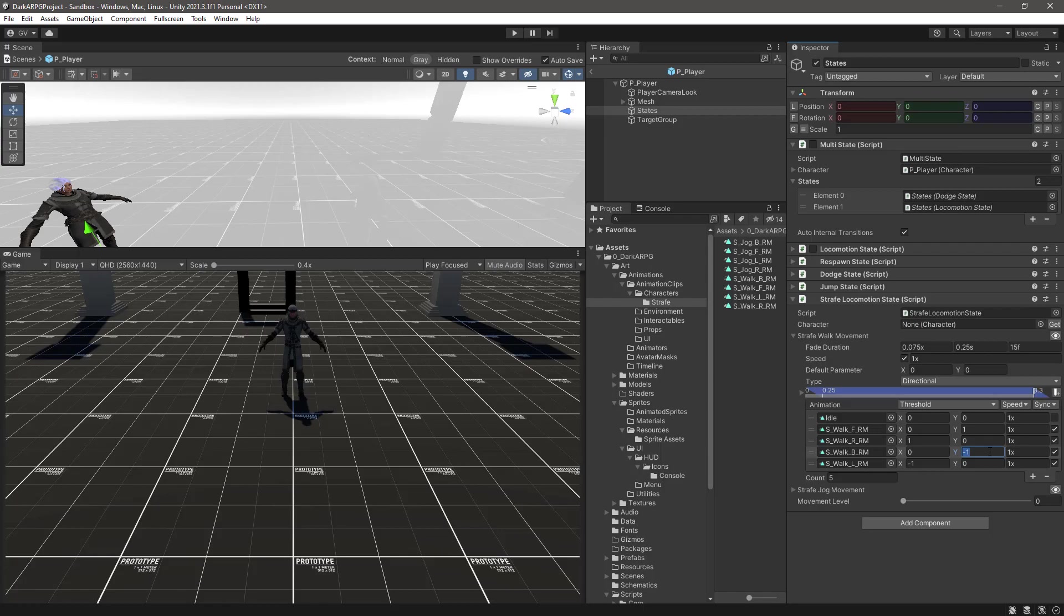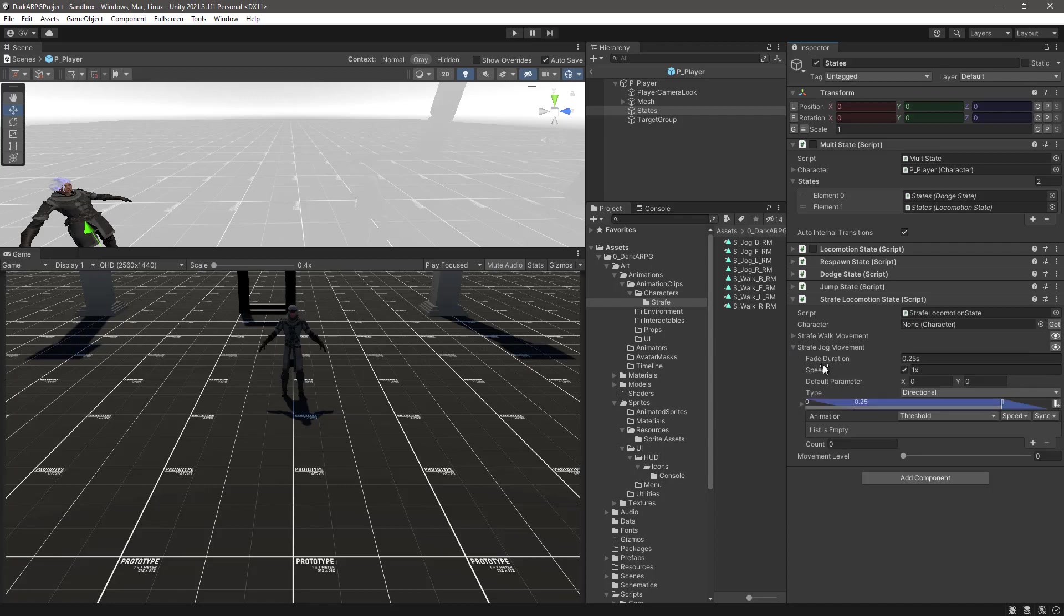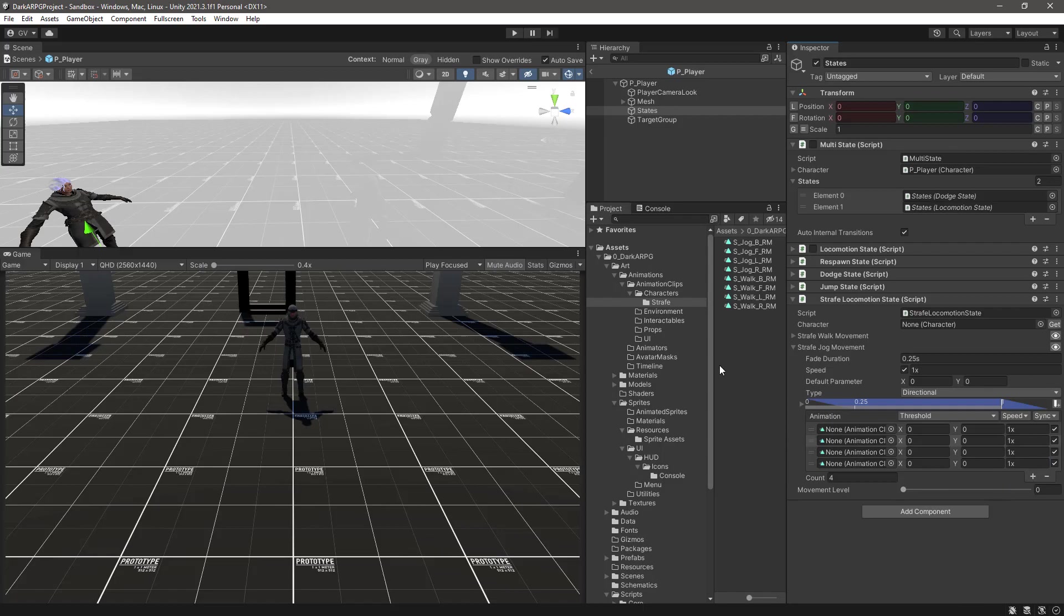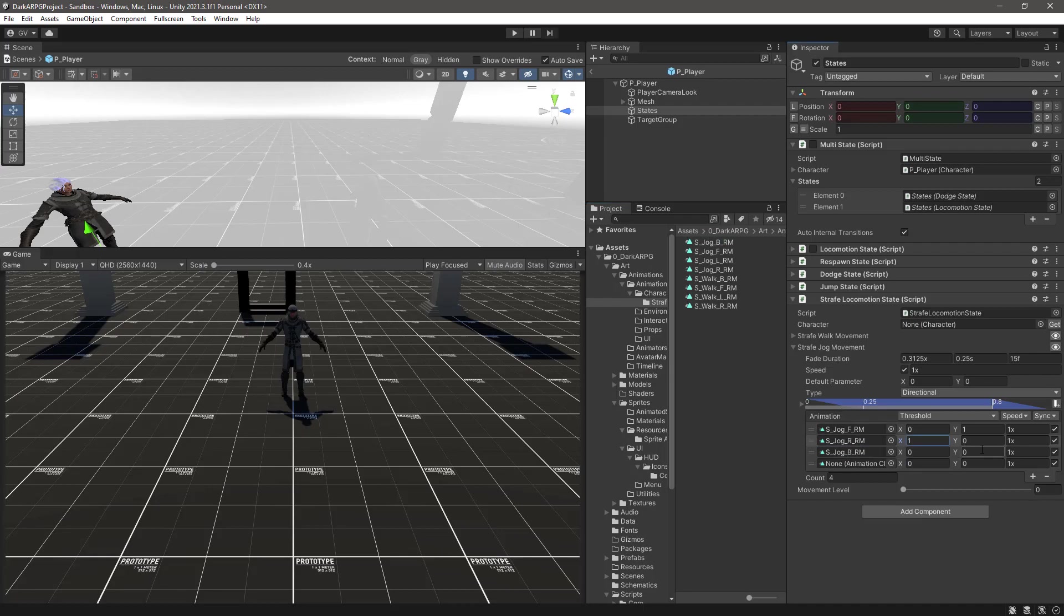Save the prefab. Now we can collapse the walk movement and set the jog one. In this case, because we are already in movement, I'm not going to add an idle animation. Let's add four slots: one, two, three, and four. Let's select the first one, the forward, and change the y to one. The next one is going to be jog right, let's switch the x to one. Then the jog backwards, y minus one, and jog left, x minus one.